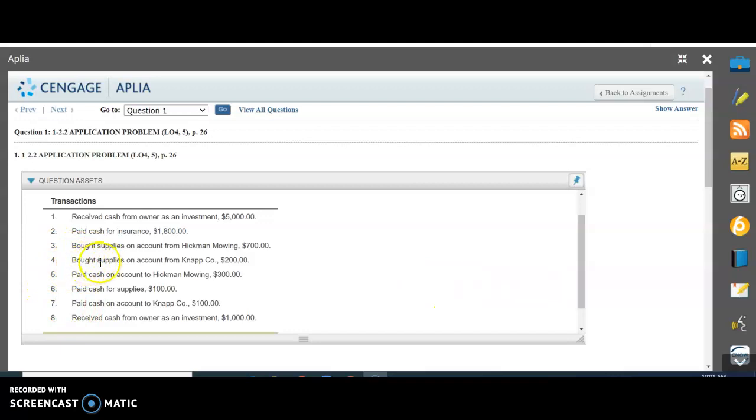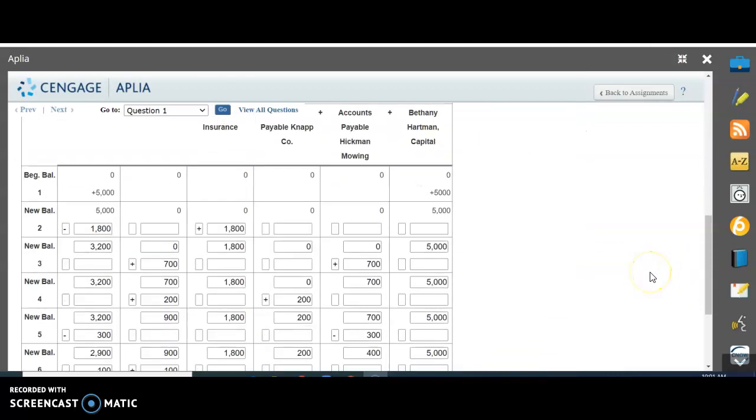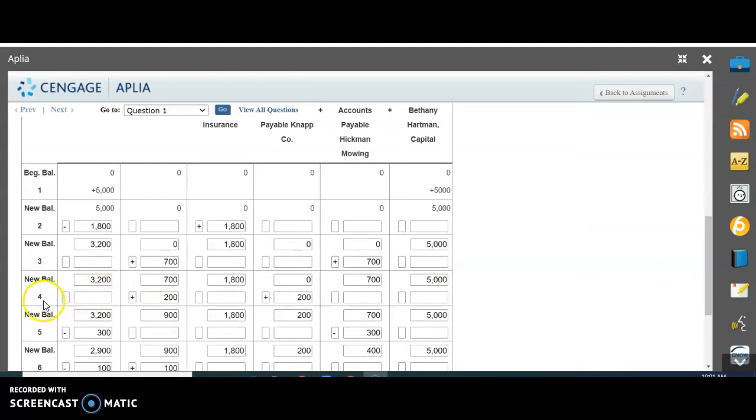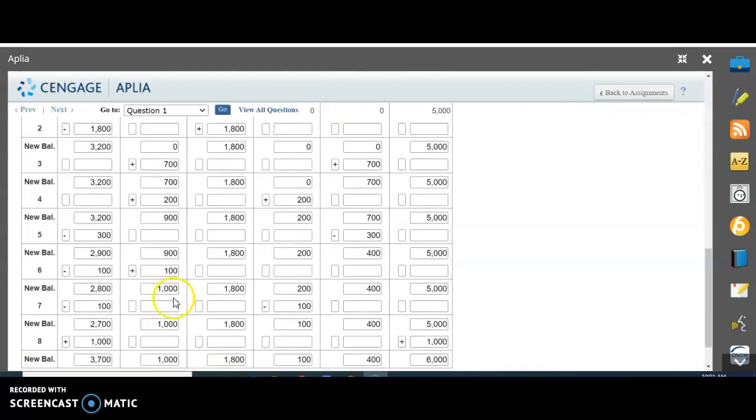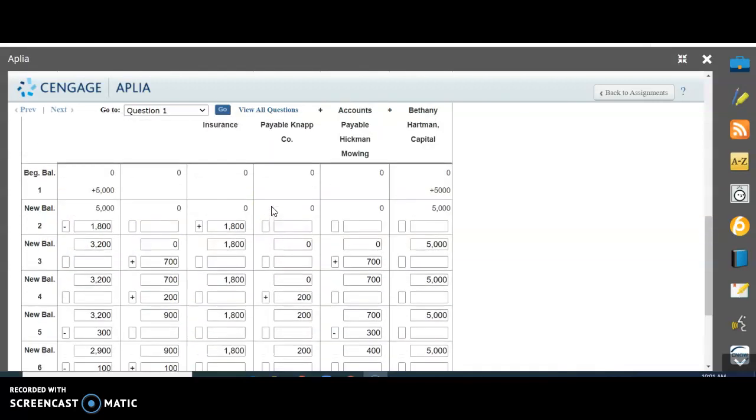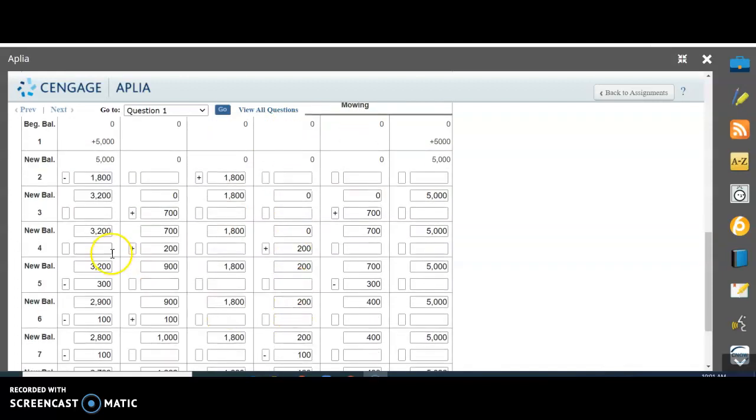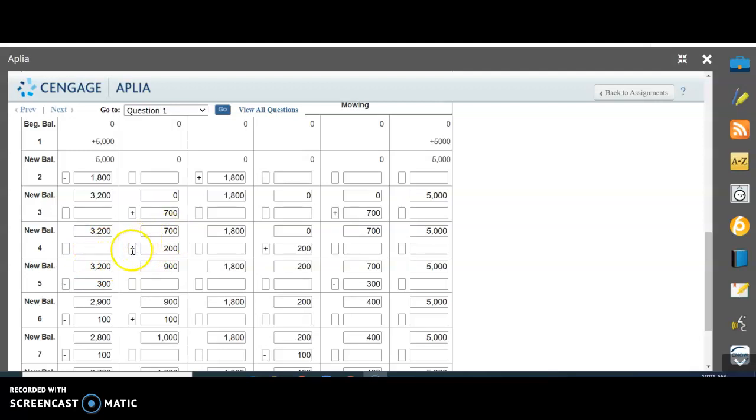I believe I left off on transaction three. The next one, number four: bought supplies on account from Knapp Company, $200. We scroll down here. In transaction number four, we add $200 to our supplies, so plus $200 here. We also have a debt to accounts payable Knapp Company, so we add $200 to that debt. Bringing down the balances, if there's nothing there it stays the same. We take $700 plus $200 to get $900. Always make sure your assets equal your liabilities plus owner's equity.